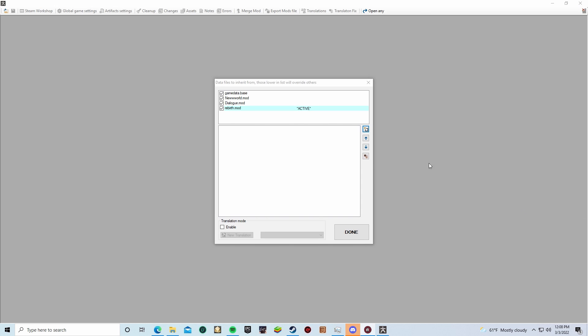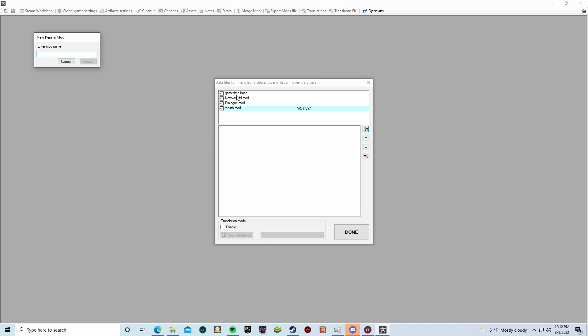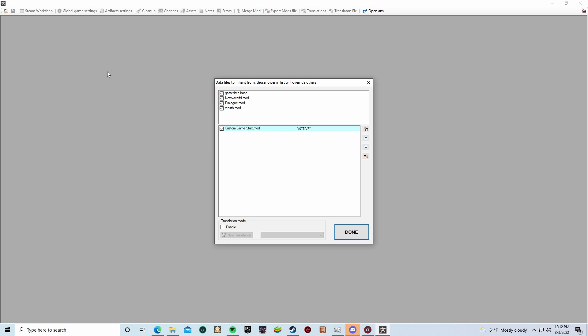Once open, you'll have a list of all the game mods and files active. Be sure not to uncheck the four checkboxes up top. These are pretty important as they are the main game files. From there, you're going to press create new mod file, and then name it whatever you need. Then make sure no other mods are active other than the four up top and the one you just created, and then press done to continue.